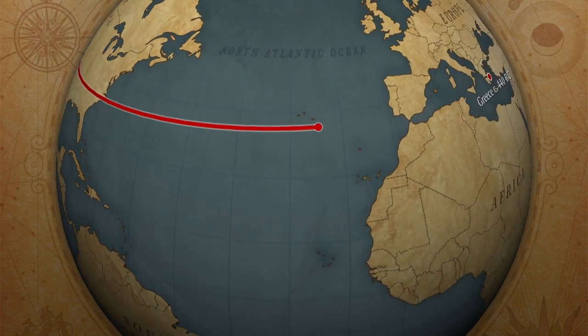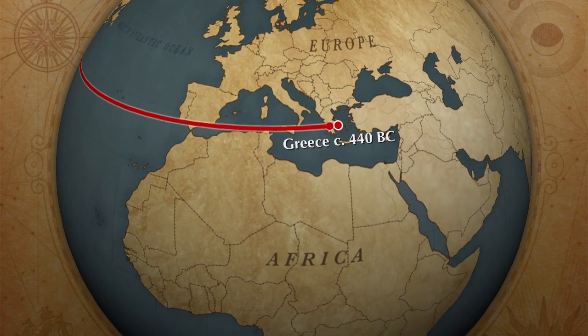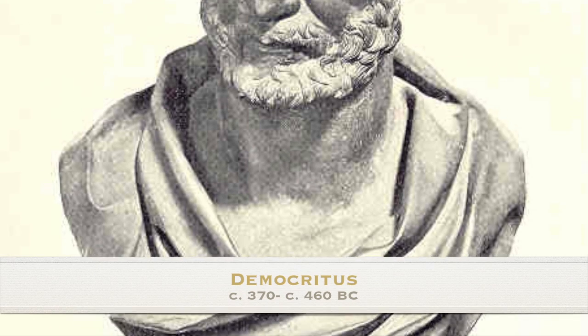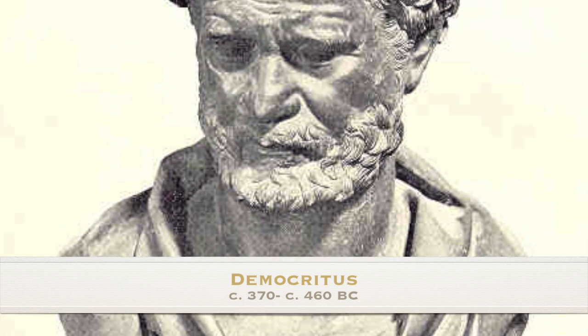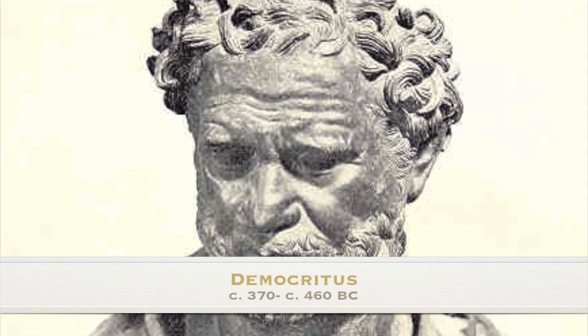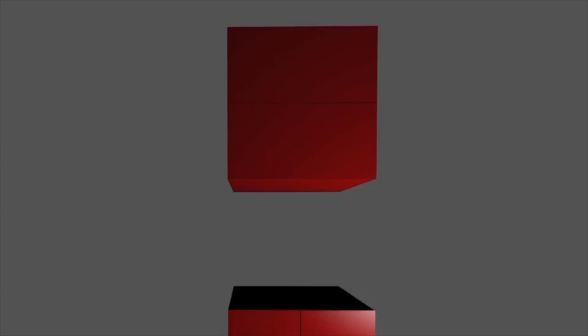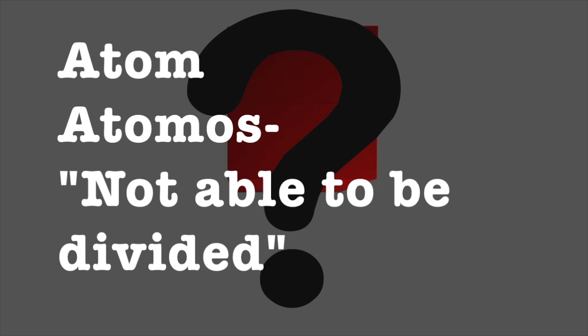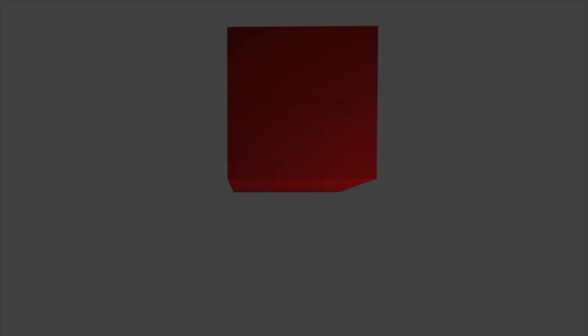It all began in 440 BC with a Greek philosopher named Democritus. He had a very interesting thought. If he kept cutting an object in half, he would eventually end up with a substance that could no longer be cut. He called this the atom, from the Greek word atomos, which means not able to be divided. Democritus' ideas were a key part of the research in the atom.